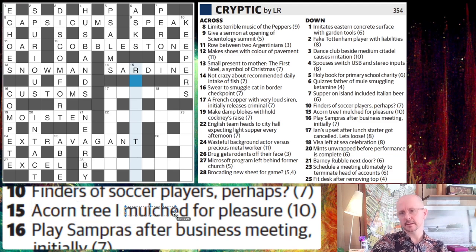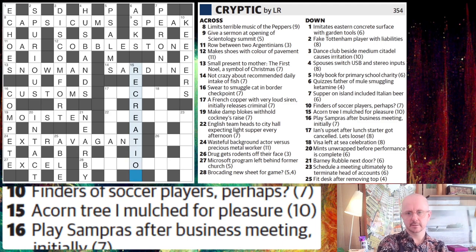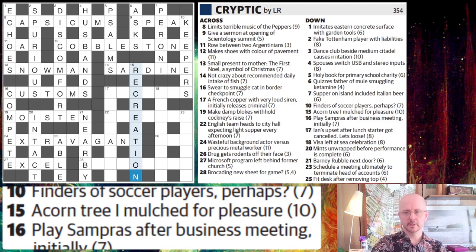I think that's what it is. It's going to be mulch and we're going to get a word for pleasure starting with R. This is an anagram of recreation, which is another word for pleasure.